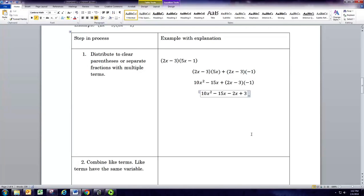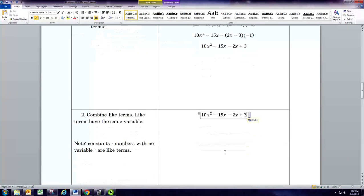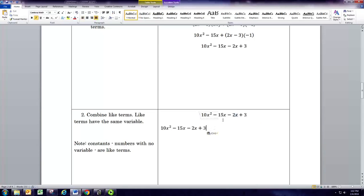So we get four terms. To finish simplifying we're going to combine like terms. There's only one quadratic term and there's only one constant, but there are two linear terms, so those are like terms in the middle and we can combine those. Negative 15 and negative 2 is negative 17.